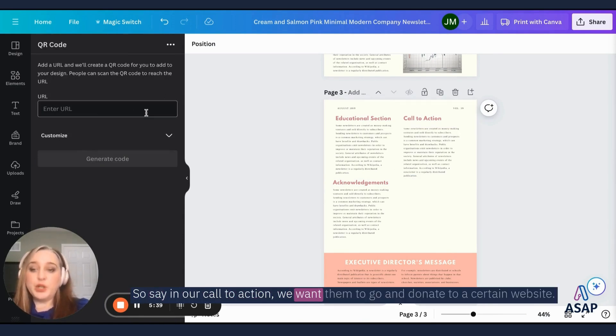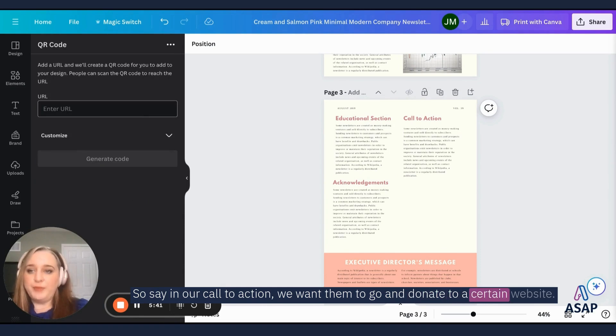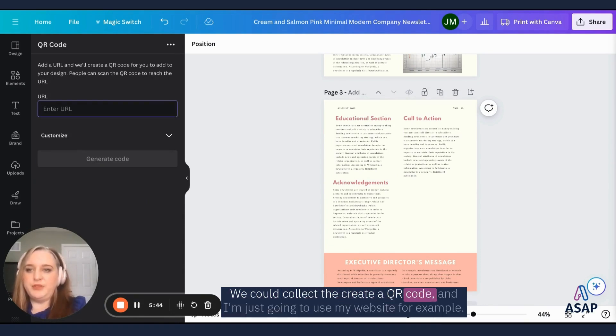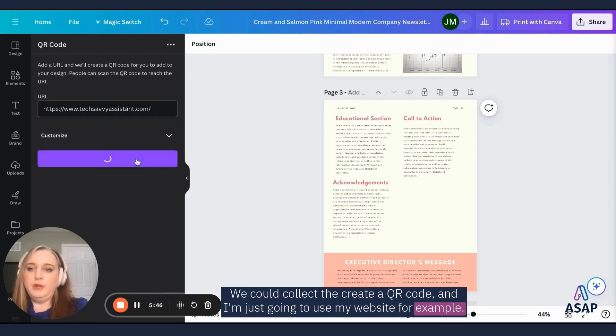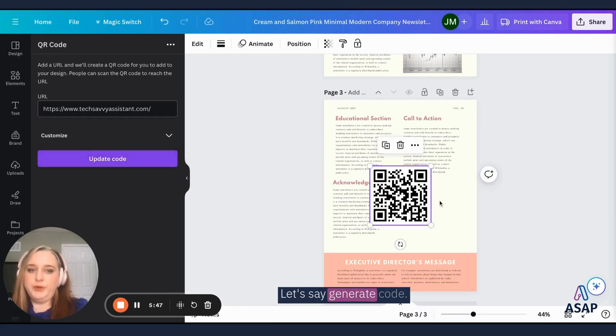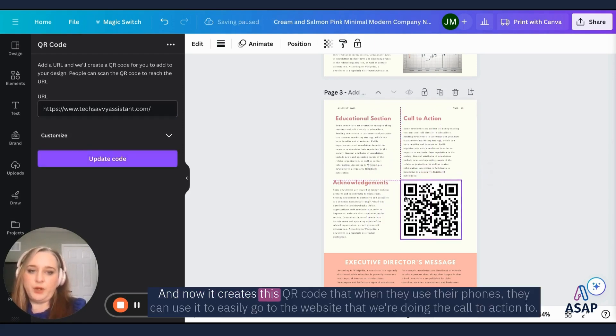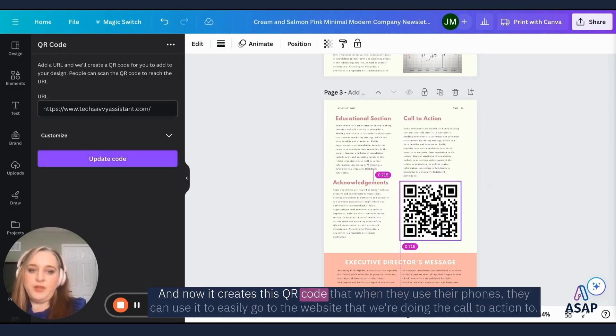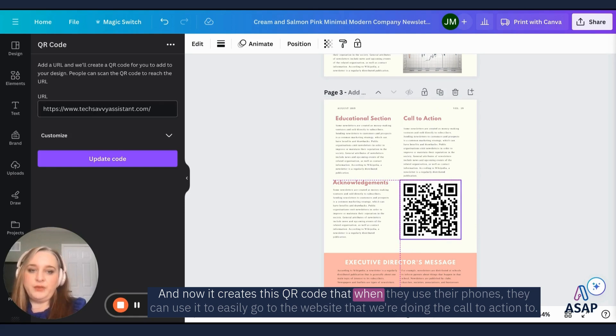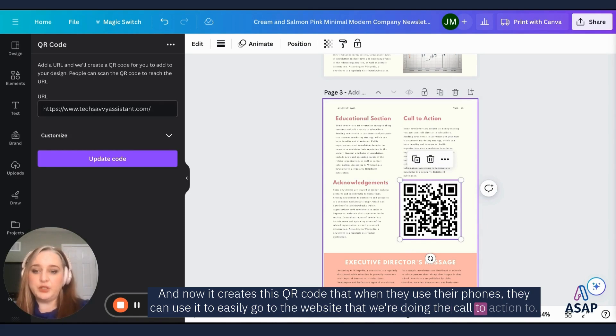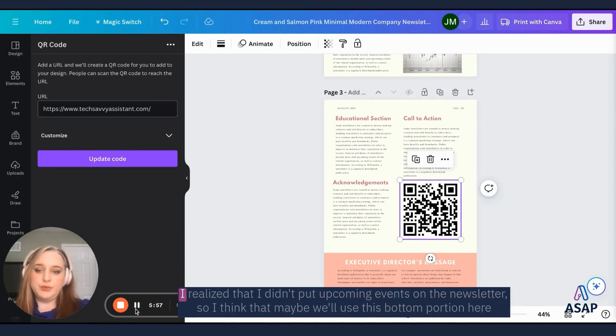We can create a QR code. So say in our call to action, we want them to go and donate to a certain website. We could create a QR code. And I'm just going to use my website, for example, let's say generate code. And now it creates this QR code that when they use their phones, they can use it to easily go to the website that we're doing the call to action to.